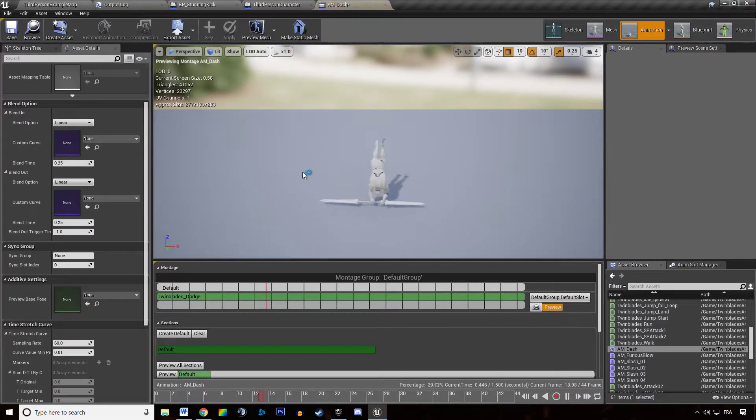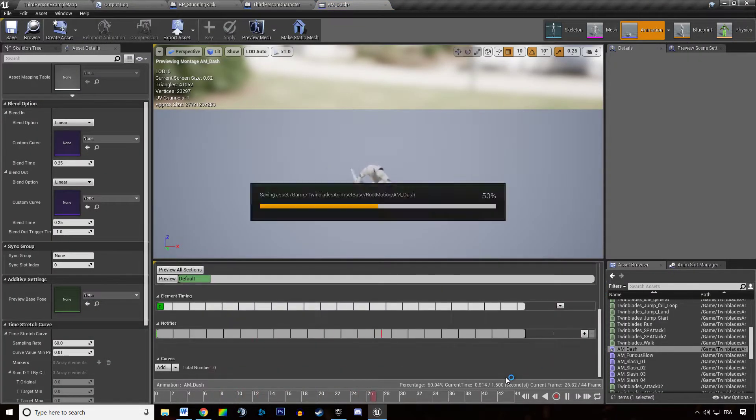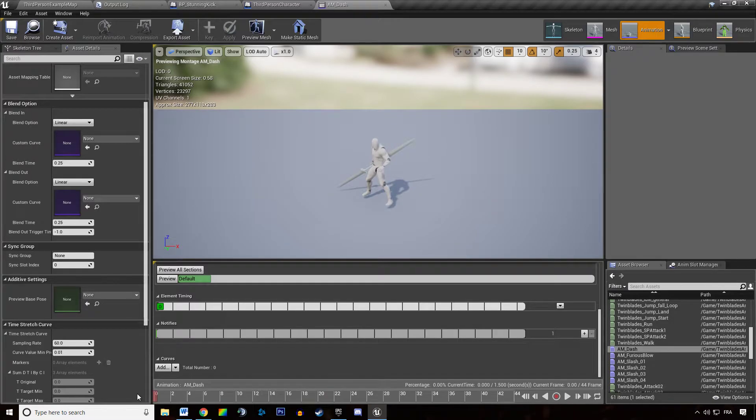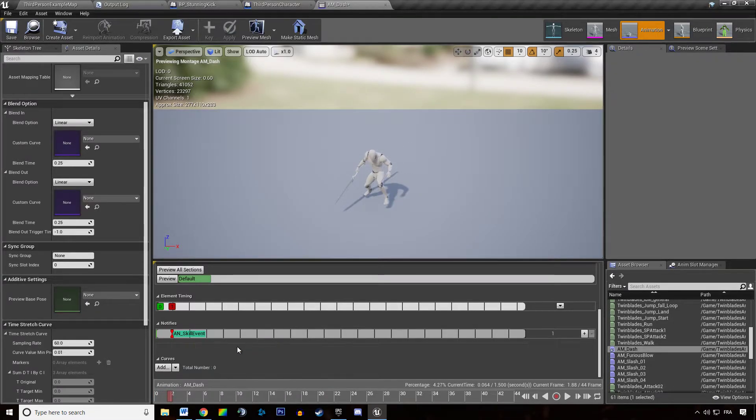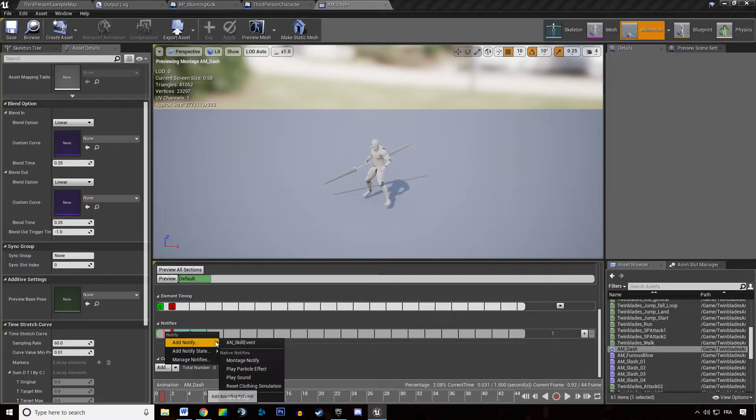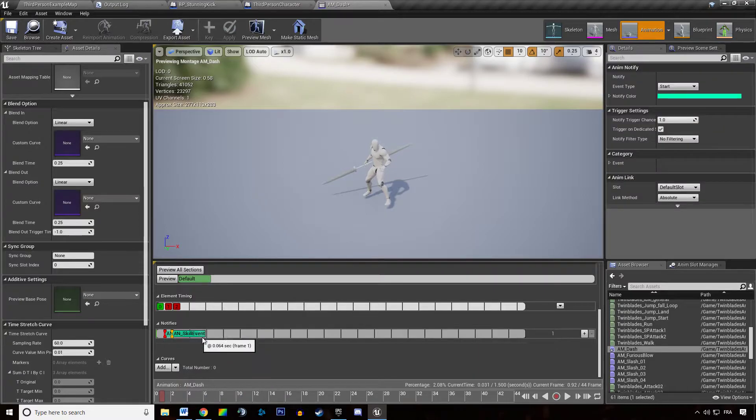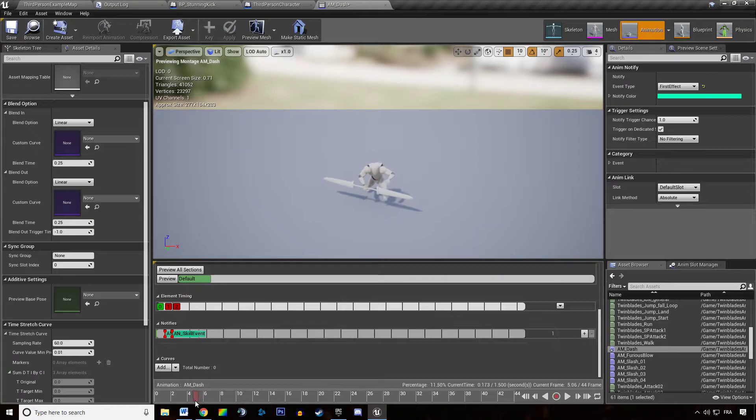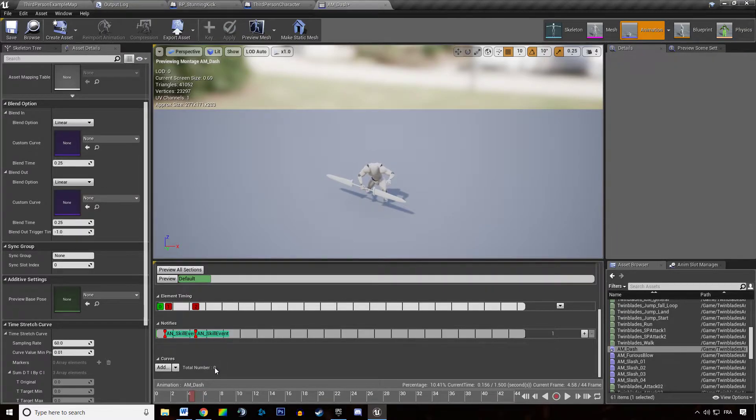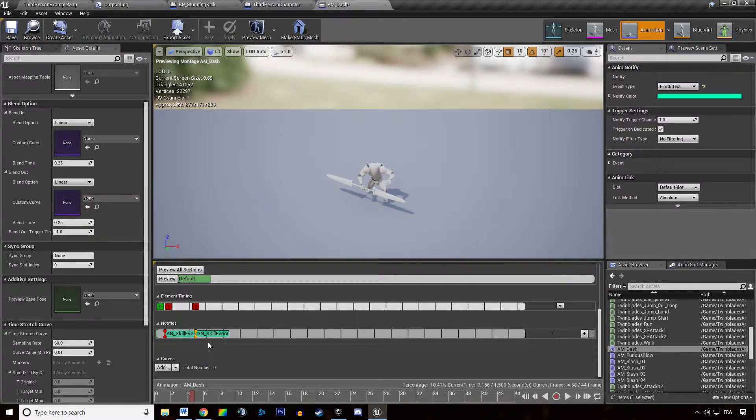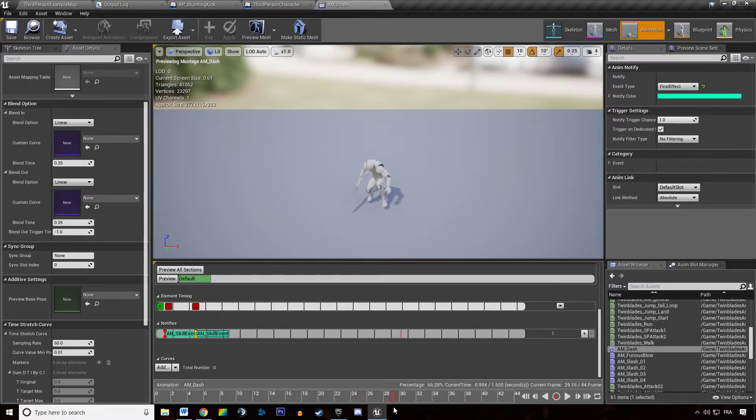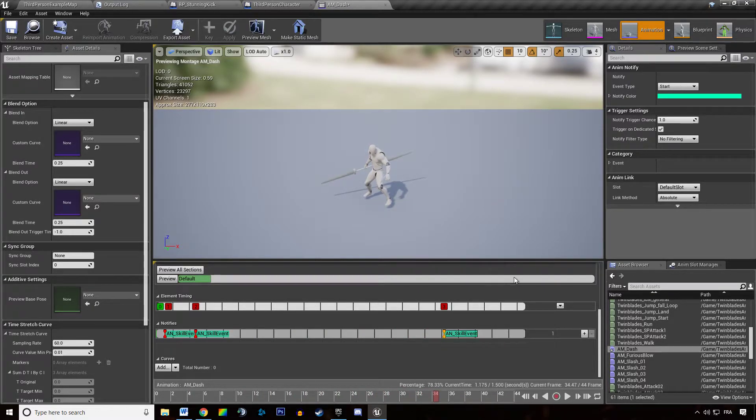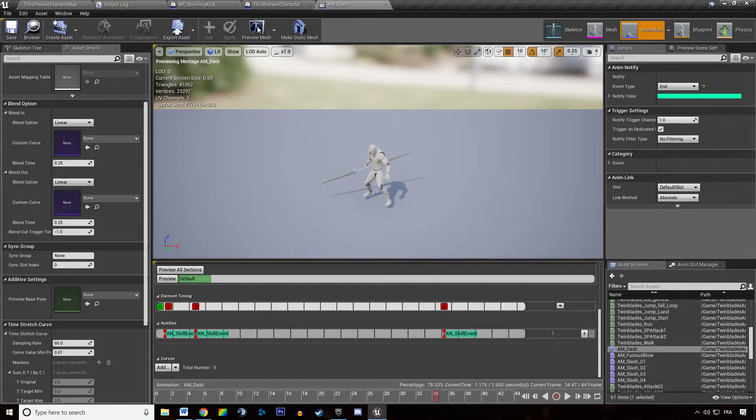We want to open that up and add a bunch of notifies there. So this is the start. This is the first effect. Now it's going to be the first effect here, like this. And it's going to be the end of the skill there. Like that.